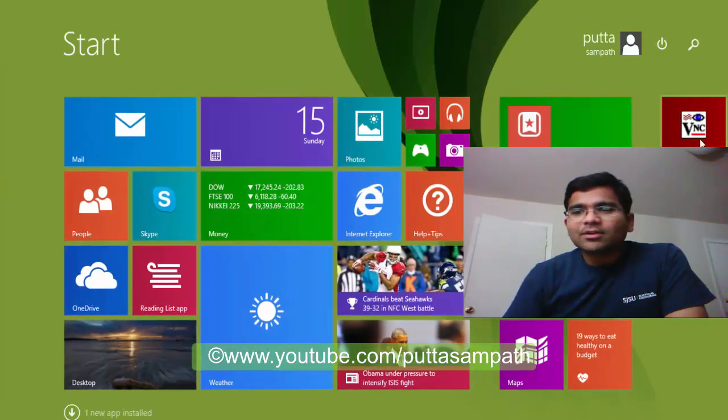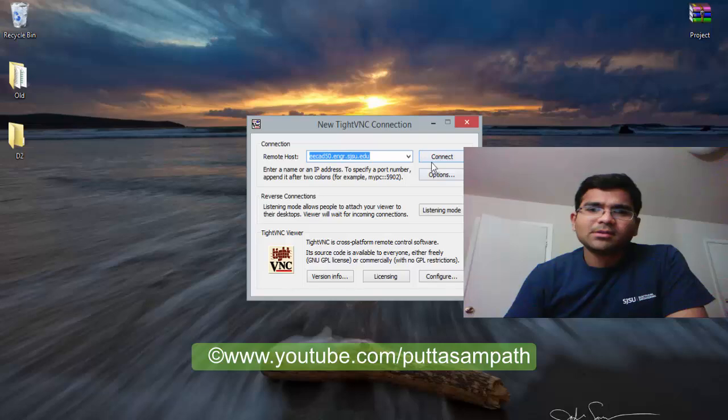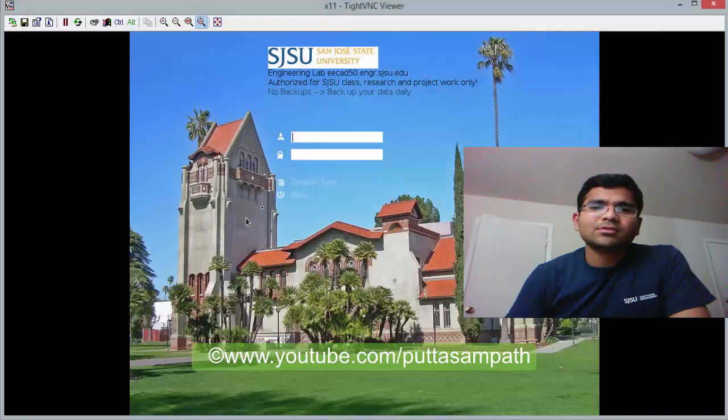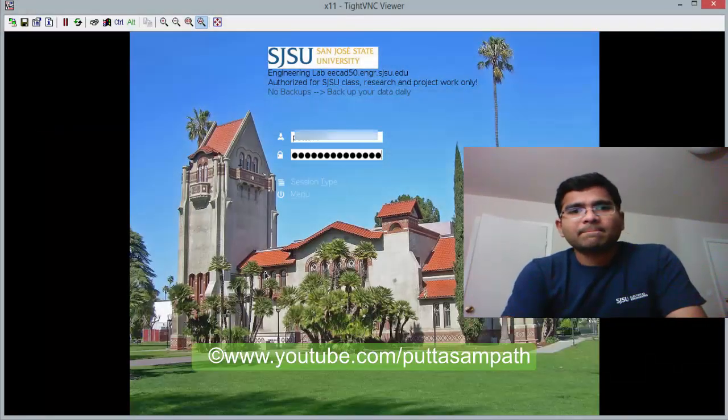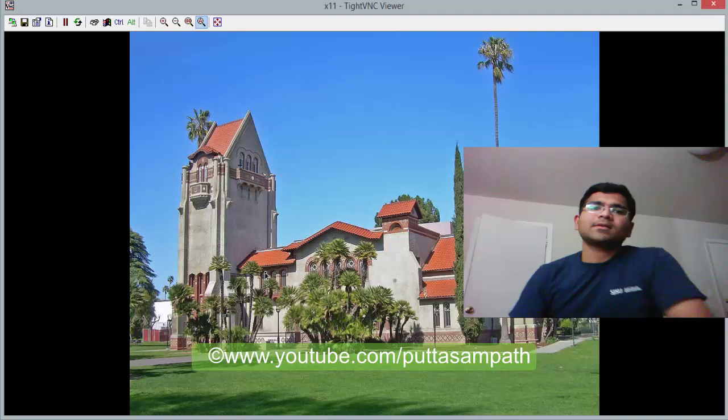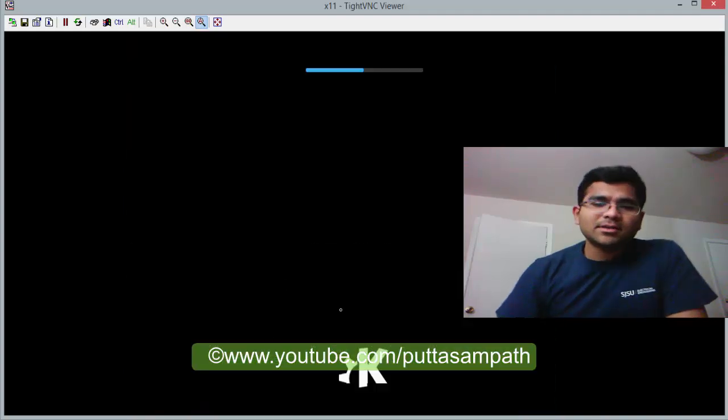So, here I go. I'm typing the connection. Logging in. It's done.